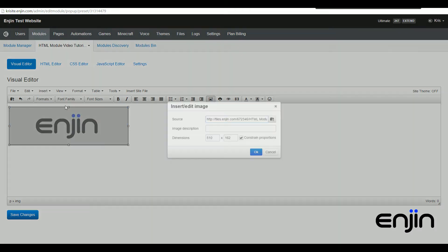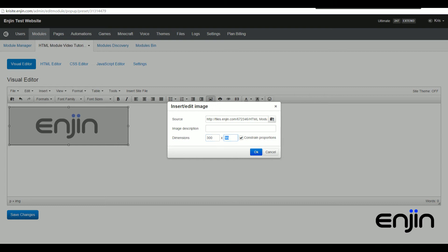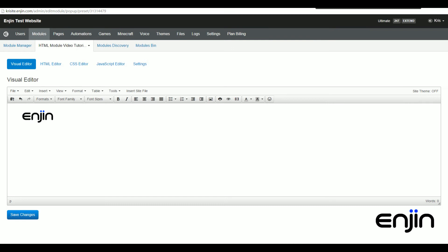If you want to make changes to an embedded image, just click the image and then head back over to the insert image option. From here, you can easily edit the source path and the image description, as well as constrain the image proportions if you wish.